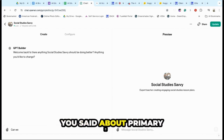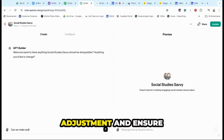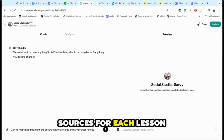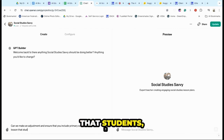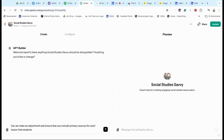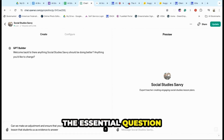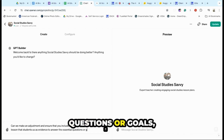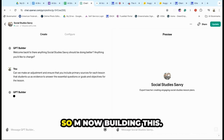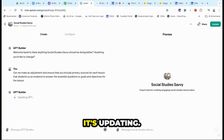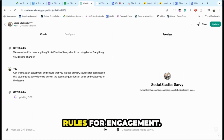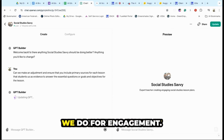Based on what was said about primary sources, can we make an adjustment and ensure that you include primary sources for each lesson? What will students do with the primary sources? They'll use them to answer the central question — the aim or goals for the lesson. Now building this, it's updating. We're in the back end of the chat and it is essentially setting the rules for engagement and limiting what we do for engagement.